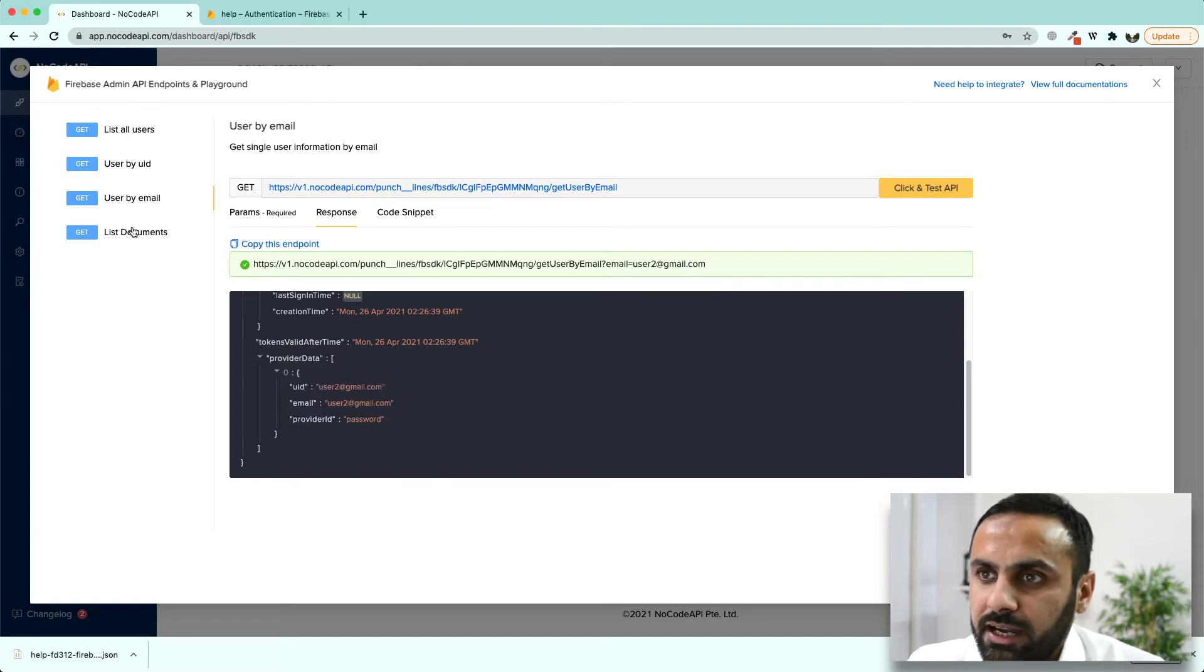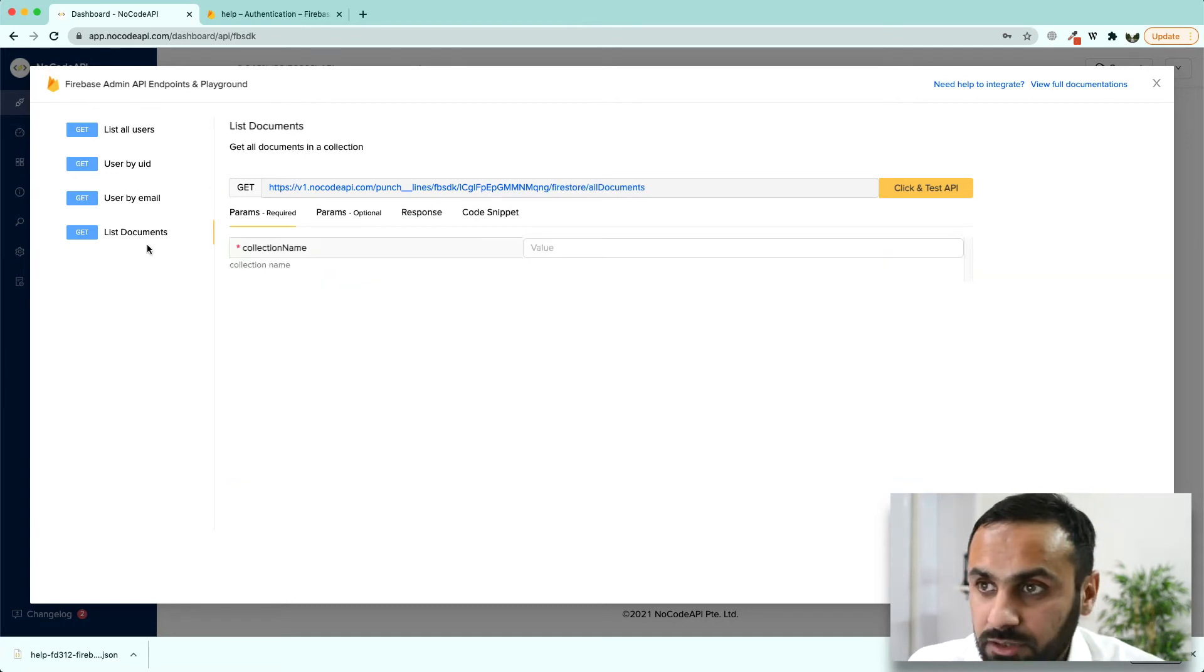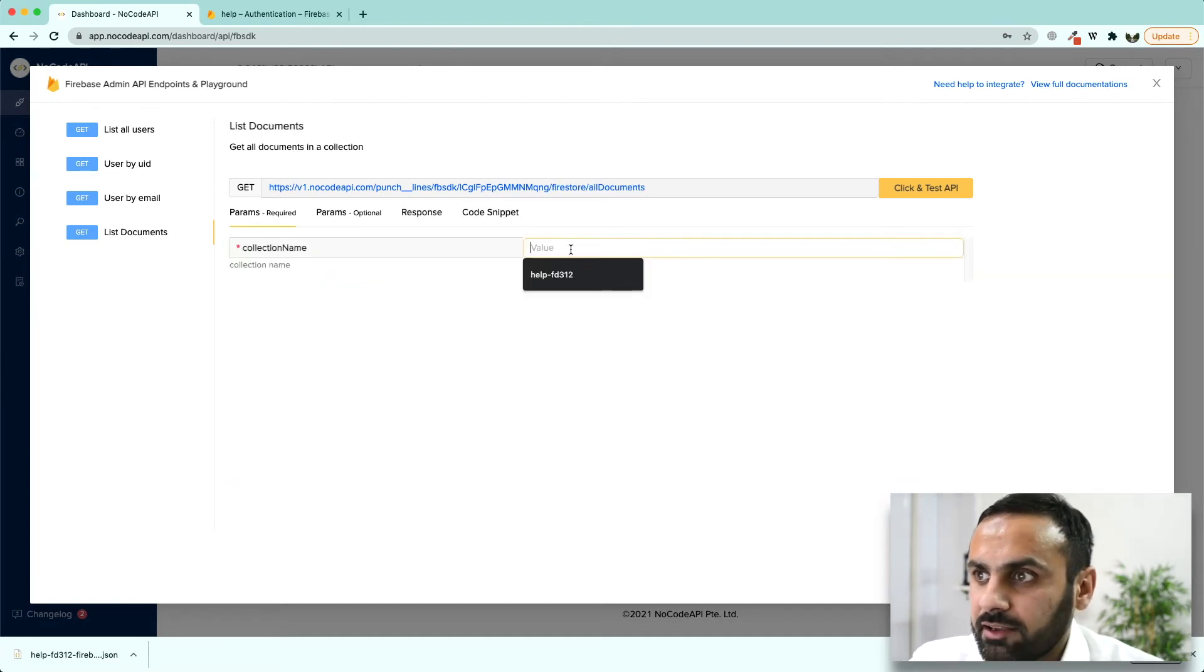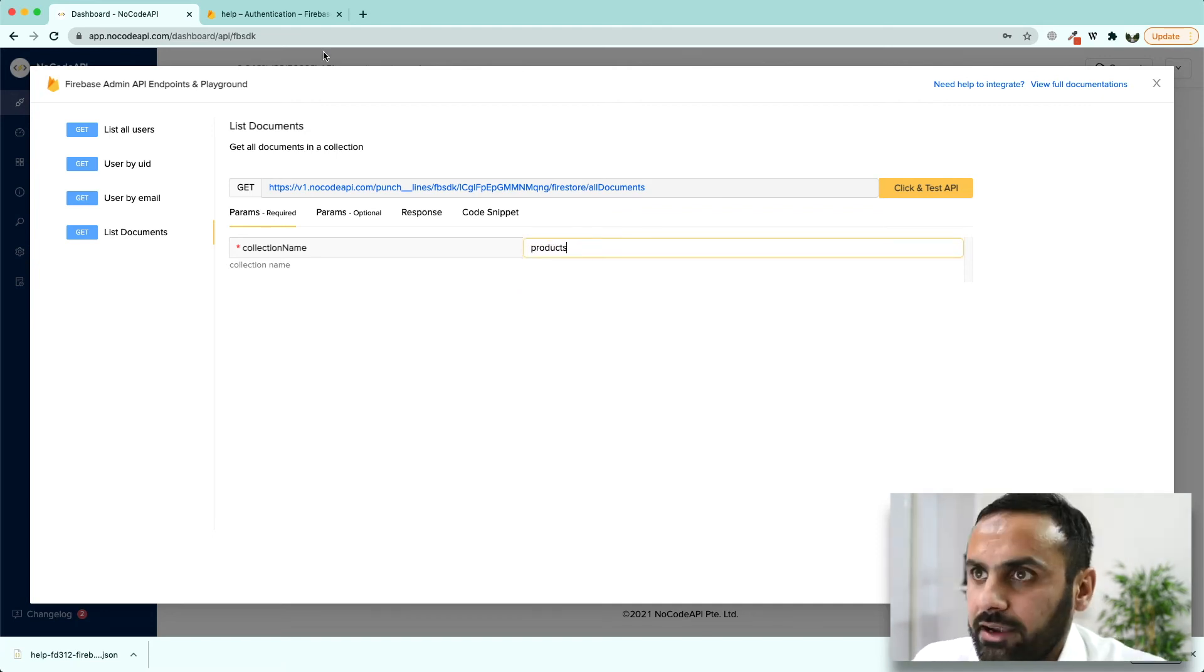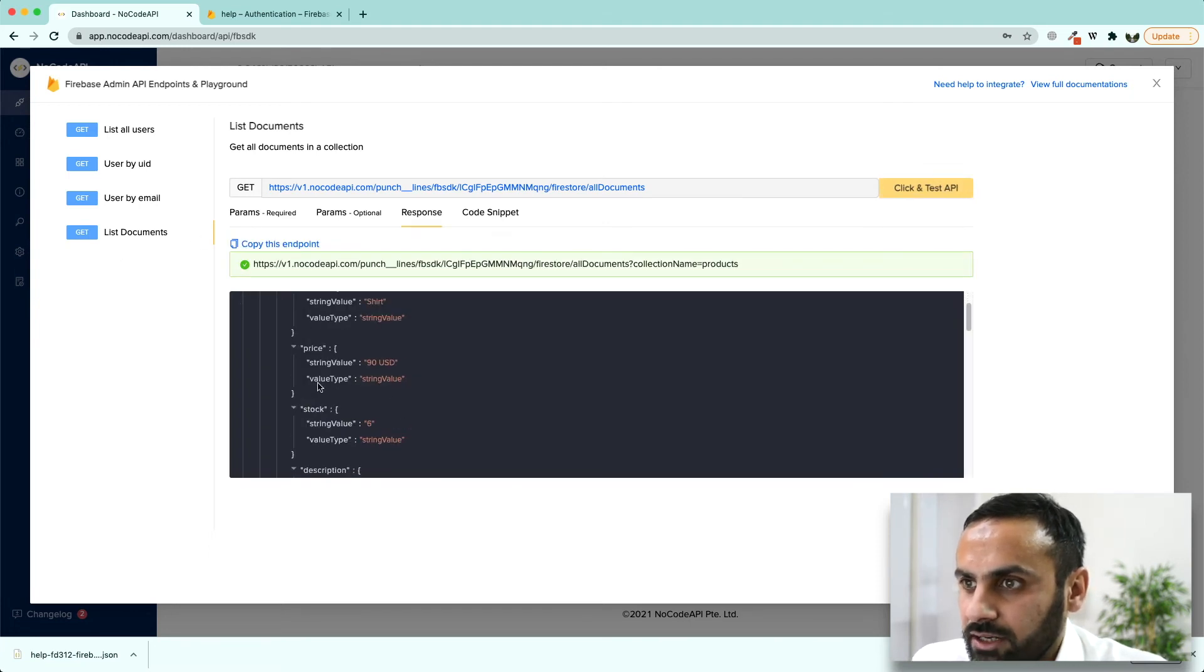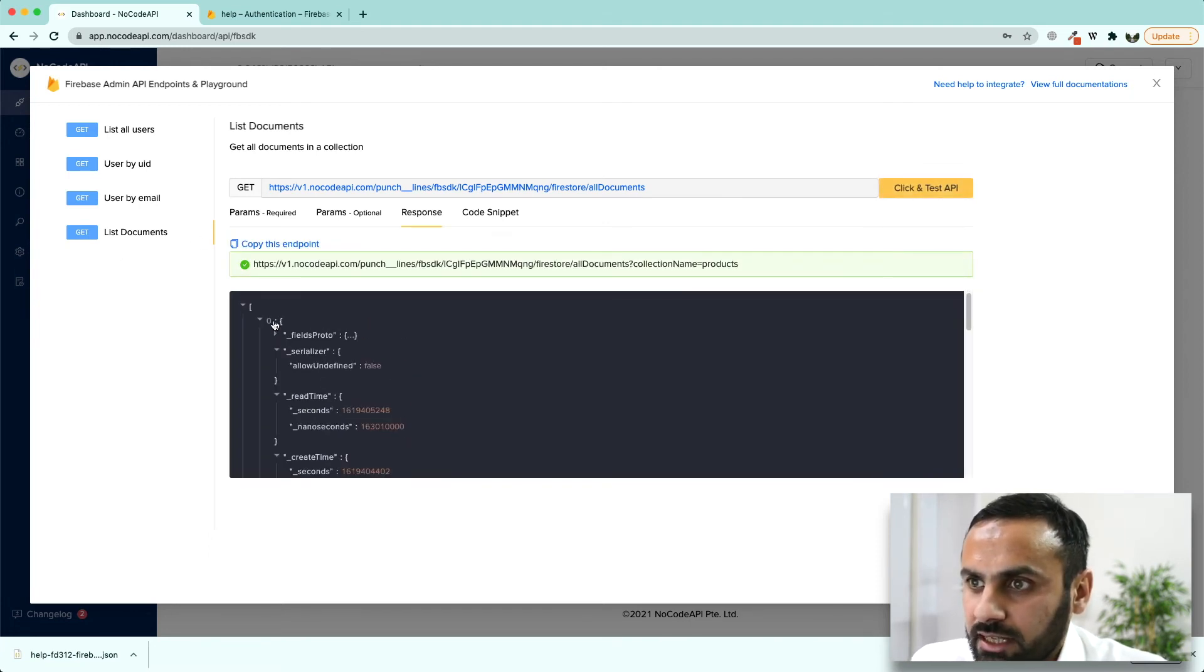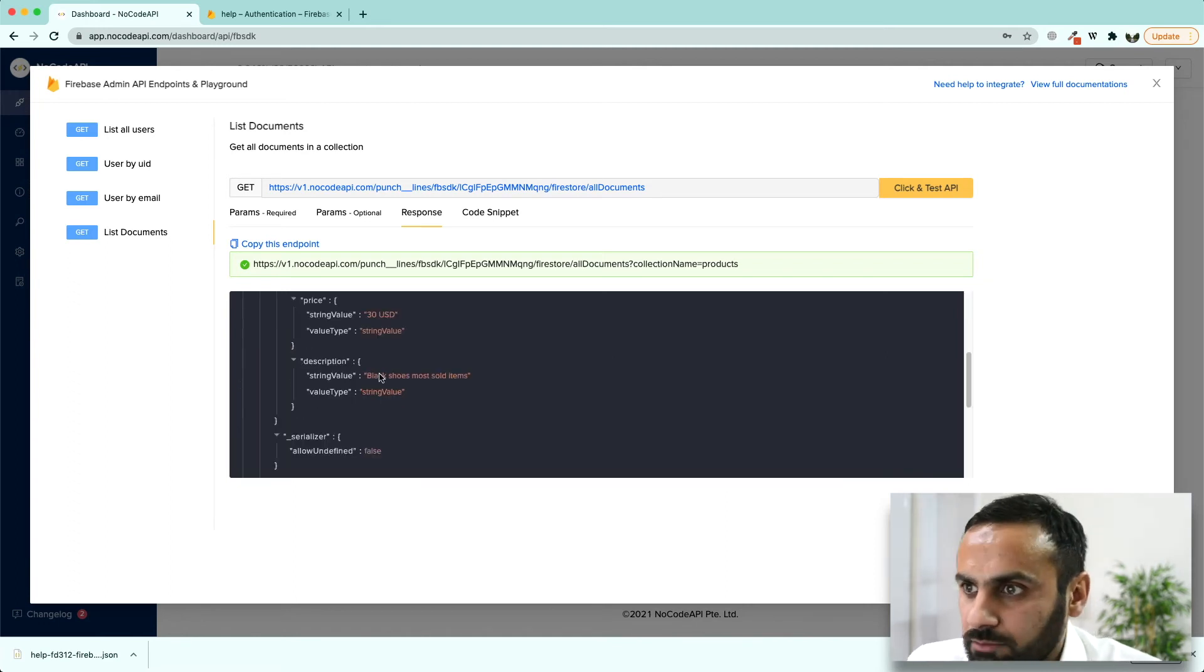So, all these important information, and if we want to fetch documents in a particular collection, we can give the name of our collection. For example, it is products and we want to fetch all the products we have in products collection. Run list documents and you will get all these products in JSON format. Currently we have only two.